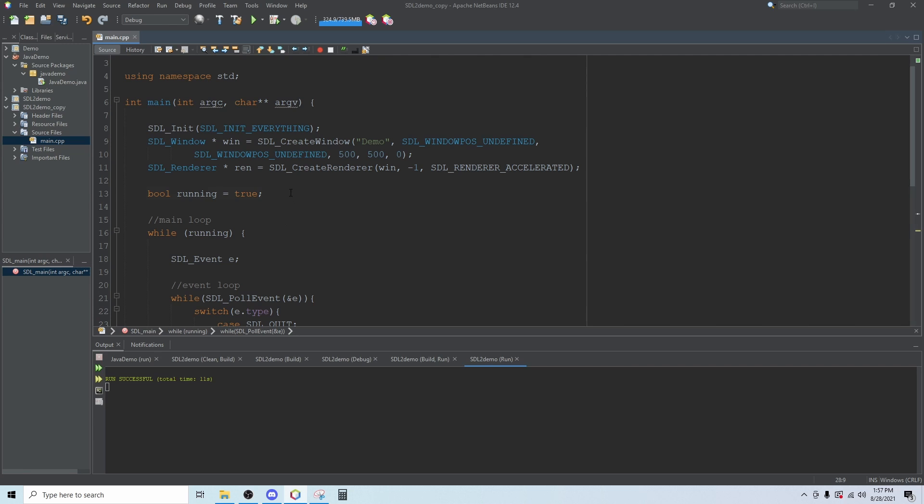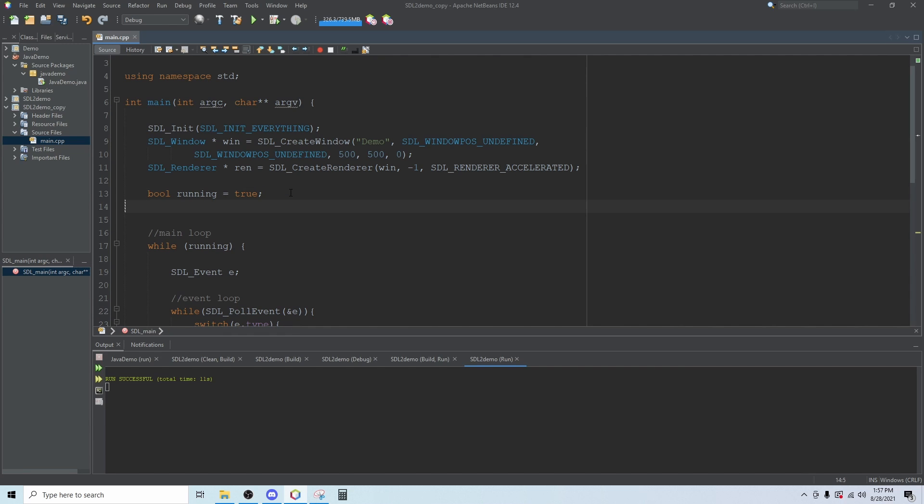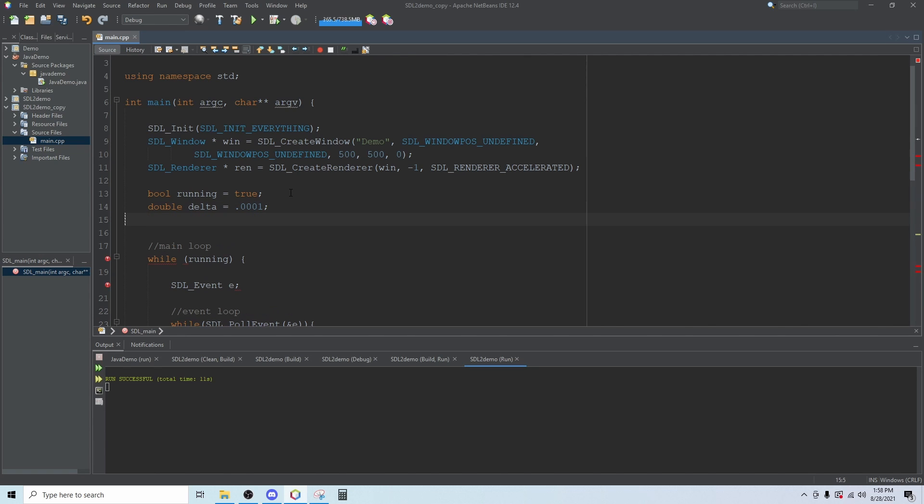The next thing we want to do is establish a timer. We want our program to run the same across all hardware so anything that changes, we will change based on time rather than as quick as the computer can do it. We're going to need two doubles. The first is going to be called delta. We're going to set that equal to 0.0001.